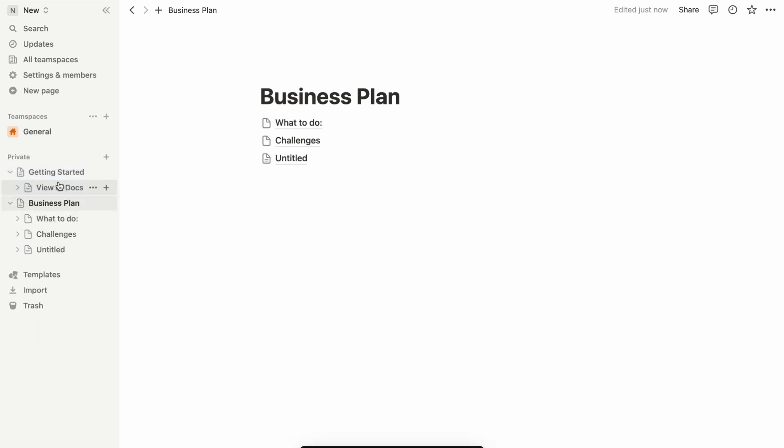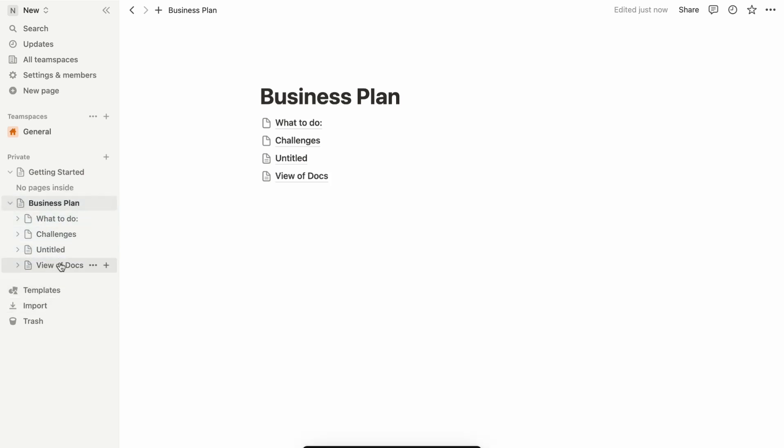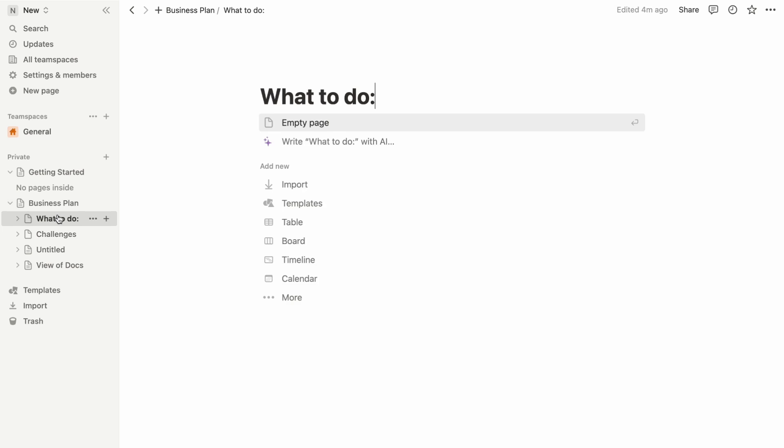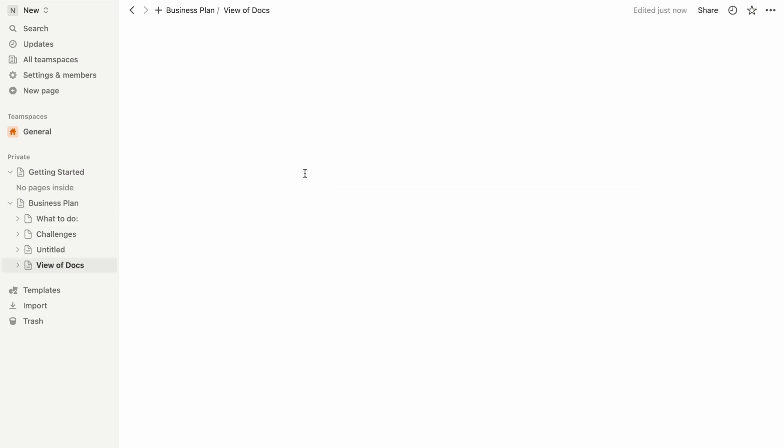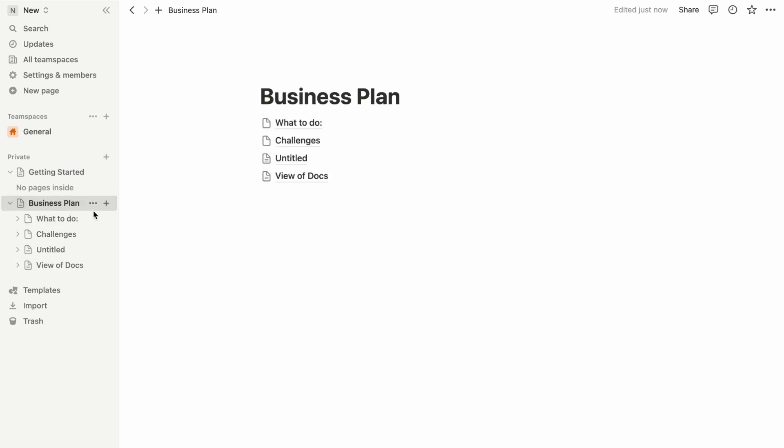Happy structuring, and until next time, let your ideas flow seamlessly with Notion. I hope this video helps you out, and see you in the next video.